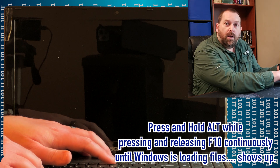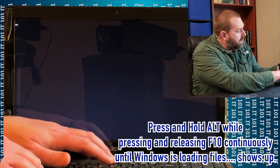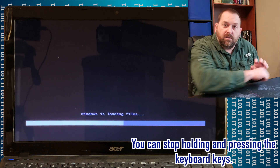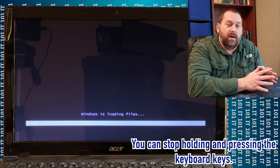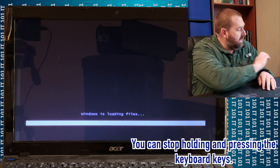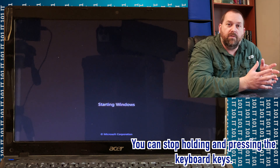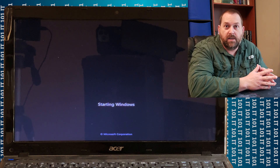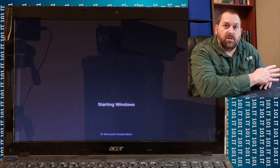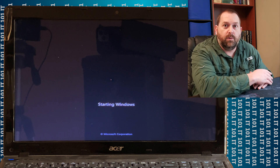In just a moment, it's going to start pulling up Windows. The Windows is loading files. This is where it would allow you to go in and get to that recovery partition so that we can recover it back to the factory default settings. We'll give it just a moment to finish loading and I'll show you exactly what it looks like.